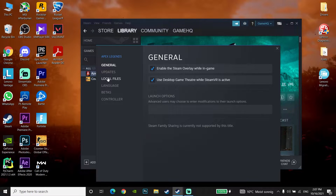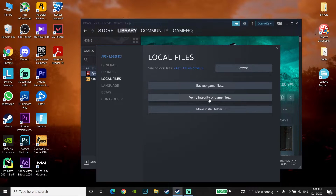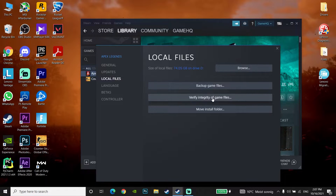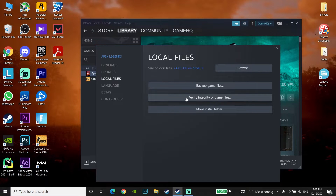Go to Local Files and click on 'Verify integrity of game files.' This will verify your Apex Legends files, because sometimes this problem happens because you have some corrupted files. That's the second method to fix Apex Legends not launching, not opening, or not working on PC.